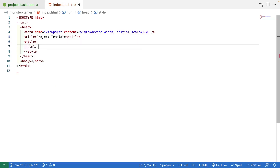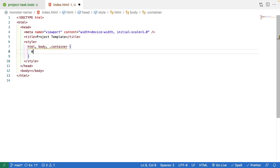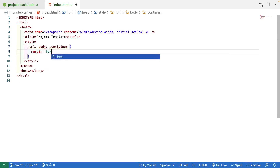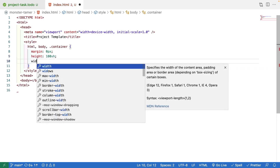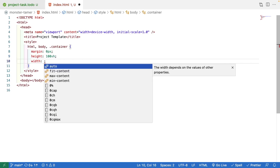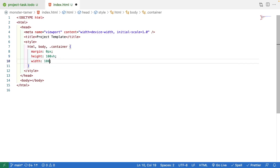In our styles we're going to target our HTML element, our body element, and a new class we'll create called 'container'. We're going to set margin to zero pixels — typically on a web page the body and main divs have a little bit of padding around them by default, and we want our game to bump right up against the edge of the screen. Then we'll target width and height and set them to 100% to take up the full width and height of the screen.